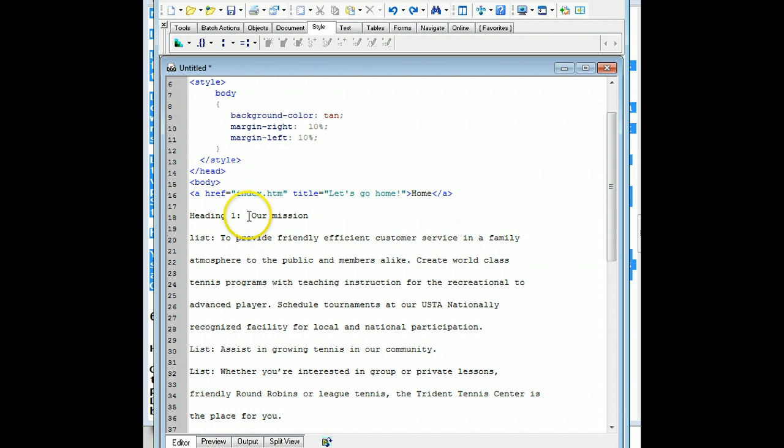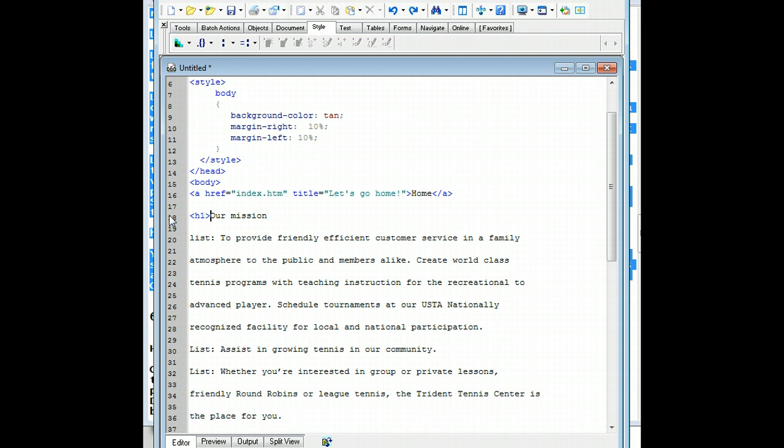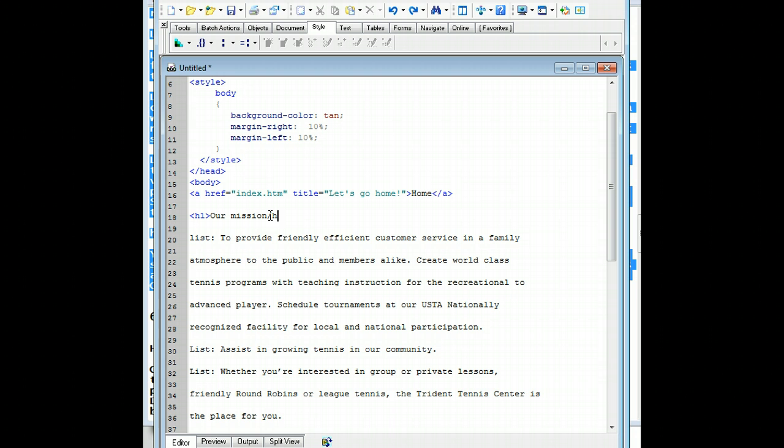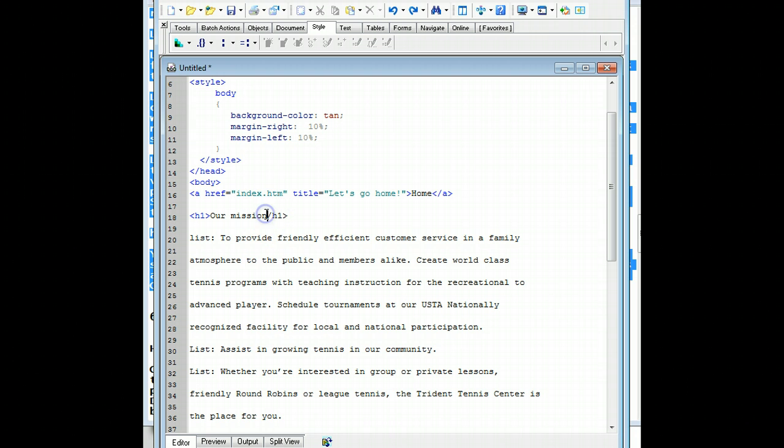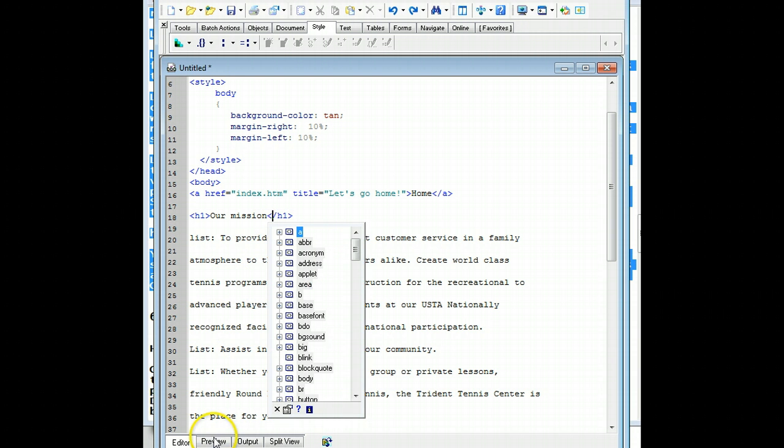And the first thing we have is our H1. Then we close our H1. And we'll close it. Good. We test it. There it goes.